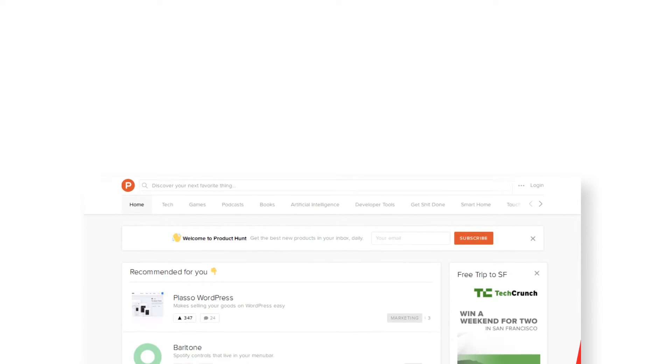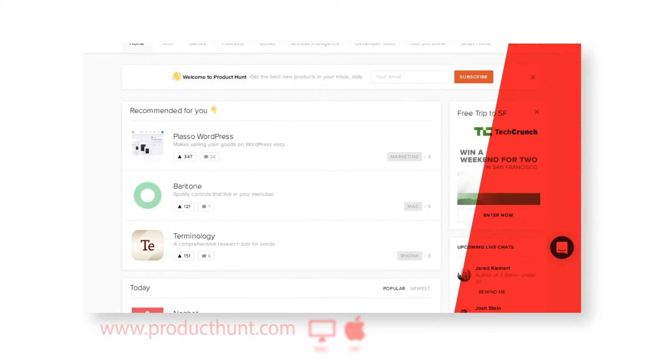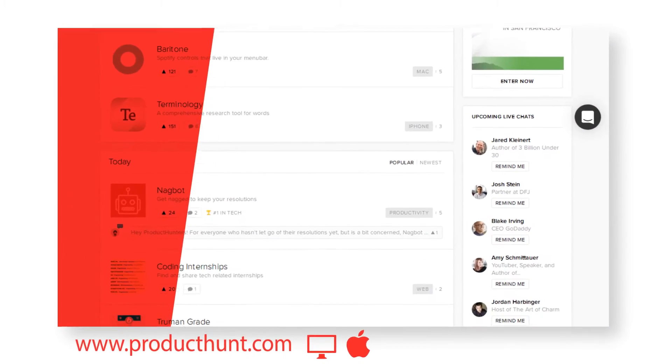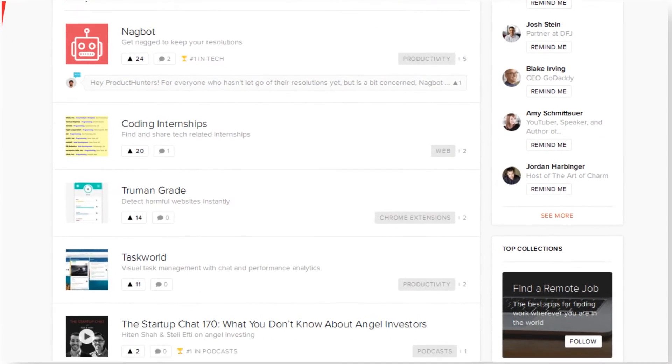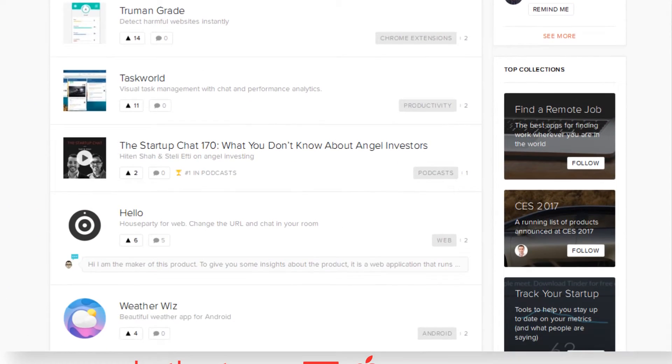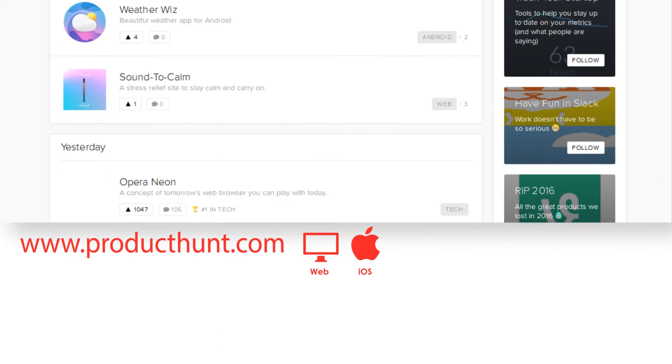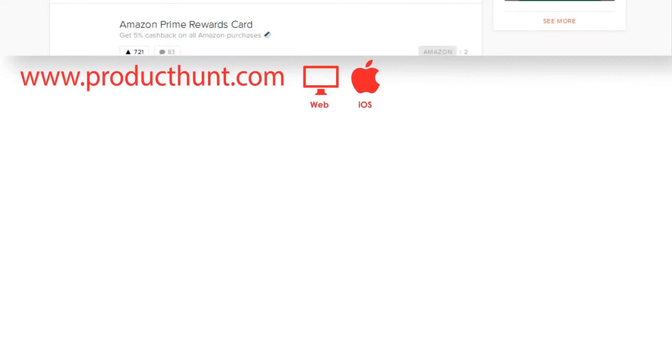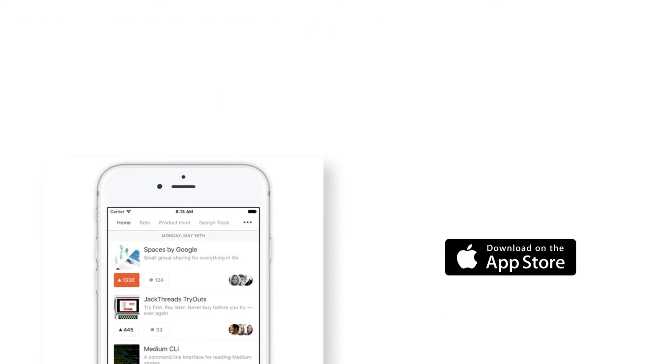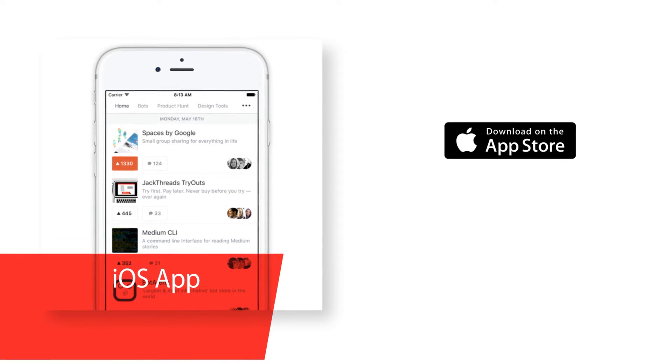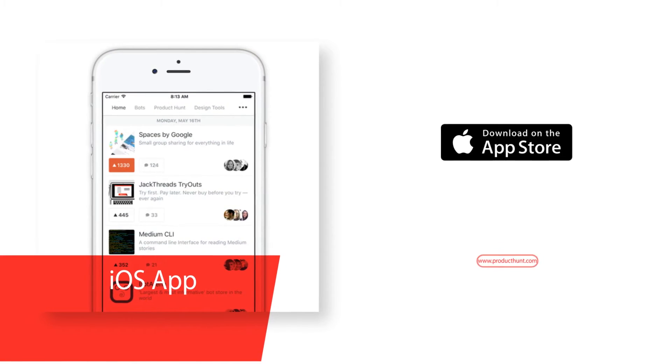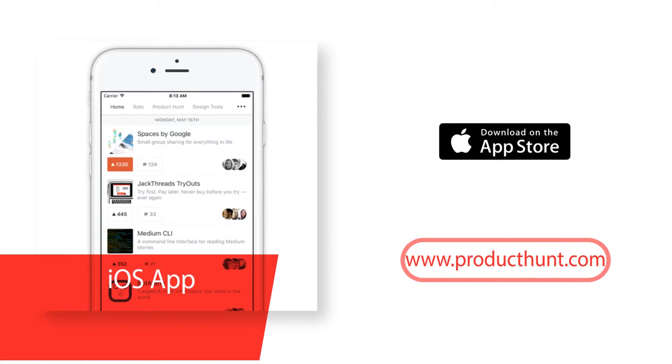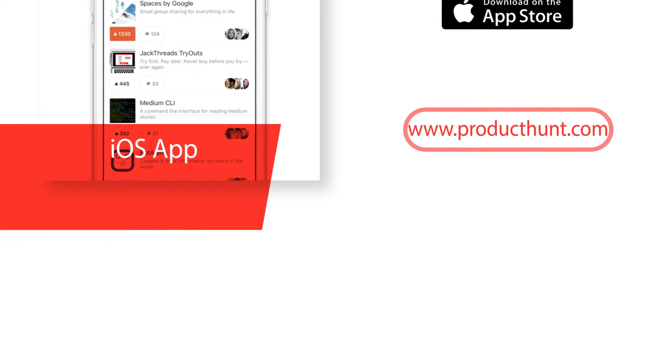Product Hunt is featured by Apple in the US App Store and Best New Apps. Product Hunt is a place to share and geek out about your favorite things. Stay up to date with the latest in tech, books, games and podcasts. Vote for your favorite products with your friends. Discover and listen to the best podcasts. Join live chats with the world's most interesting makers.